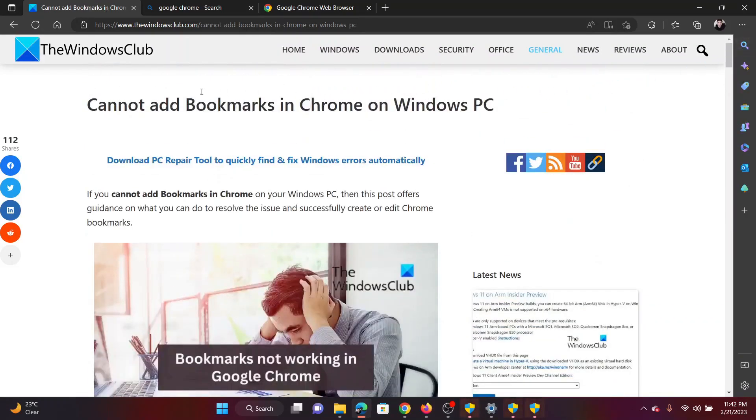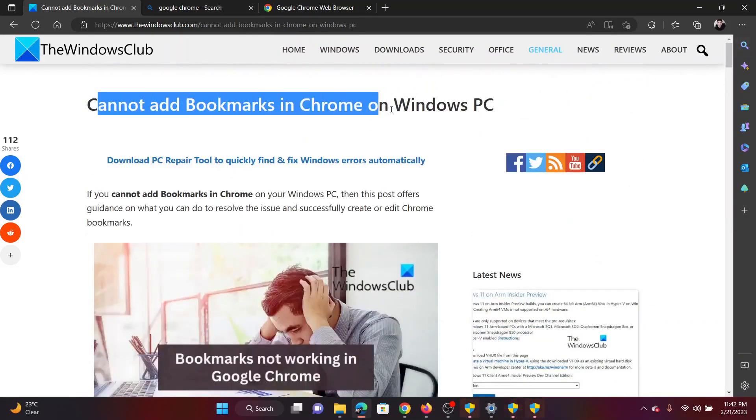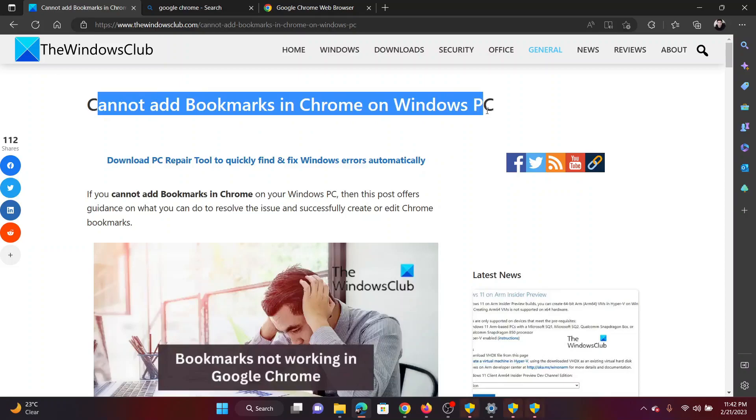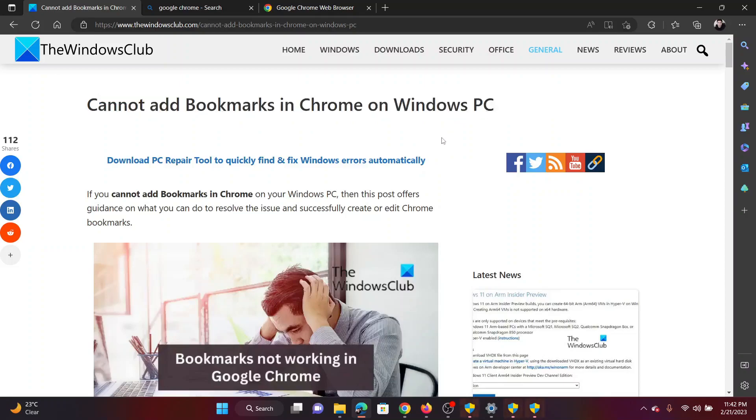If you have any doubts, please go to the original article on the Windows Club, scroll down to the comment section and write your query. We will surely answer it. Do not forget to subscribe to the channel. Thank you for watching this video and have a nice day.